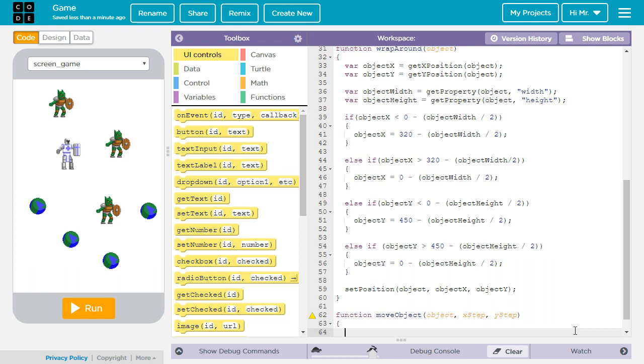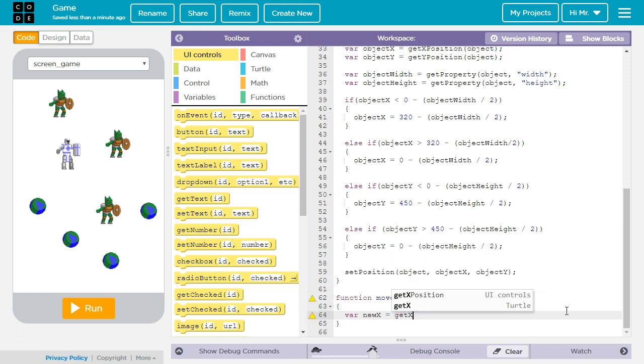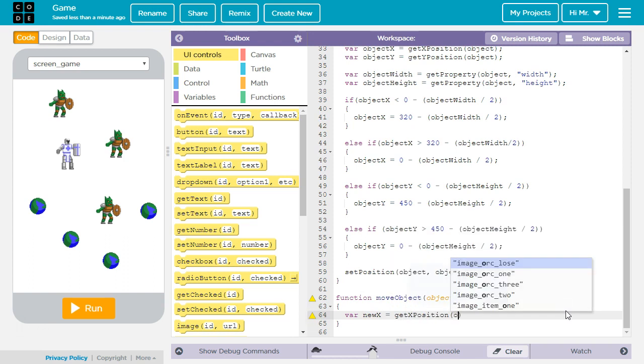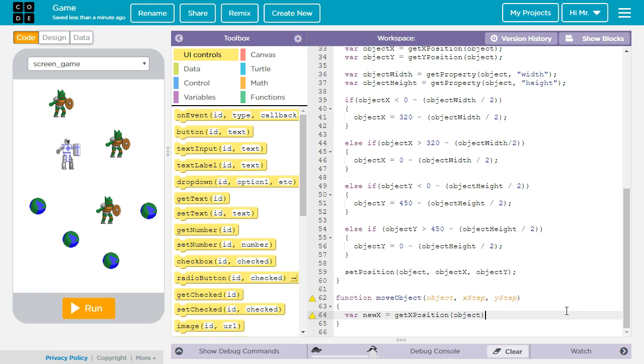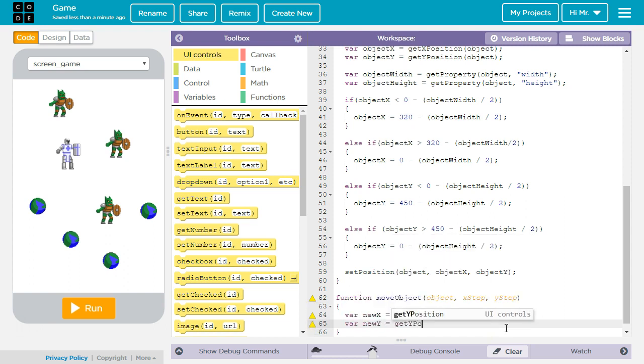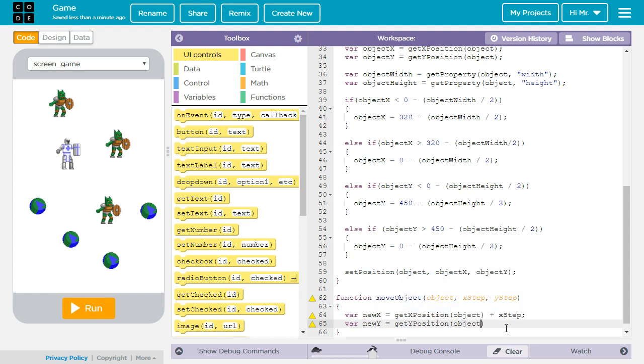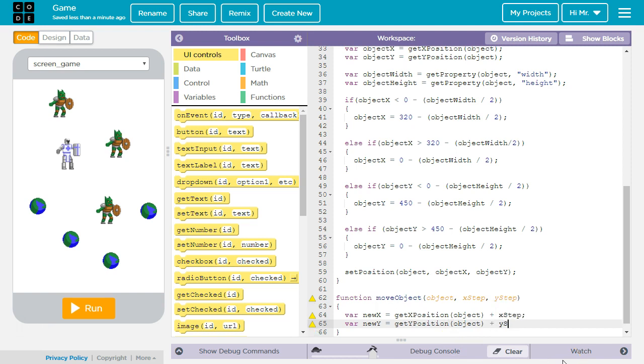Create our curly brackets. Now we're going to declare a new variable called new x and we're going to set it equal to the current x position of the object plus the value in the parameter x-step. Then the same thing with y. New y equals get y position of the string in the object variable plus y-step.